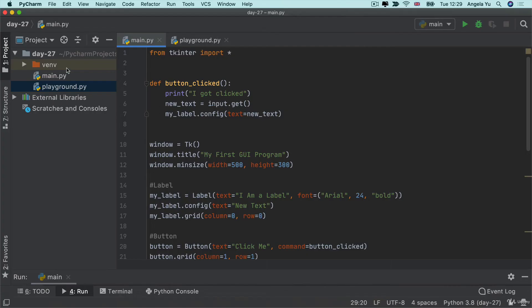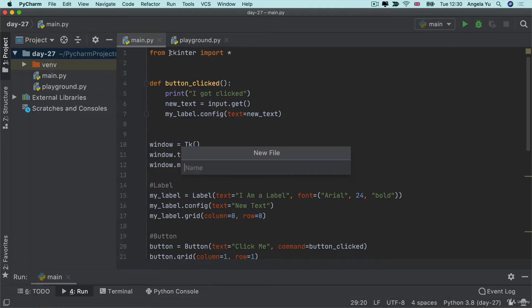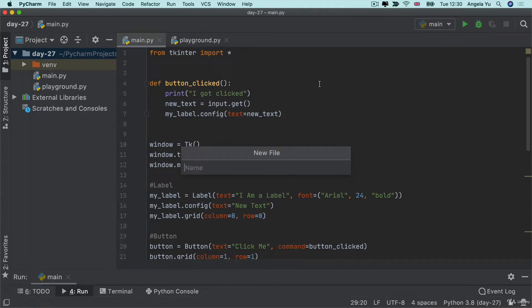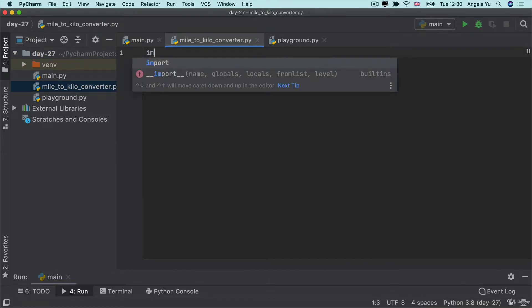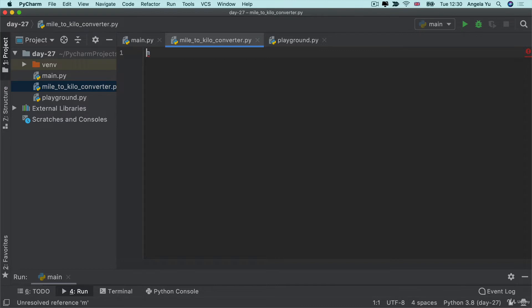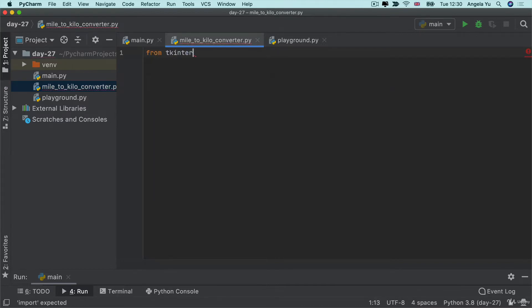Feel free to either create it inside your main.py by commenting everything else out, or as in my case, I'm actually just going to create a new file, which I'll call mile2KiloConverter.py. Inside this new file is where I'm going to create my project, and first of all I'm going to go ahead and import everything from the TK inter module.